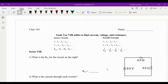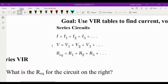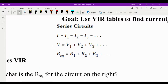Hey everyone, welcome to class 103. We're going to use some VIR tables today. This is a big class for this unit, so let's make sure you're comfortable with everything here and able to do it all from scratch, but I'll walk you through it all. First things first, you need to be very familiar with these circuit equations. These are on your reference table, no need to ever memorize them, but they are important to know.